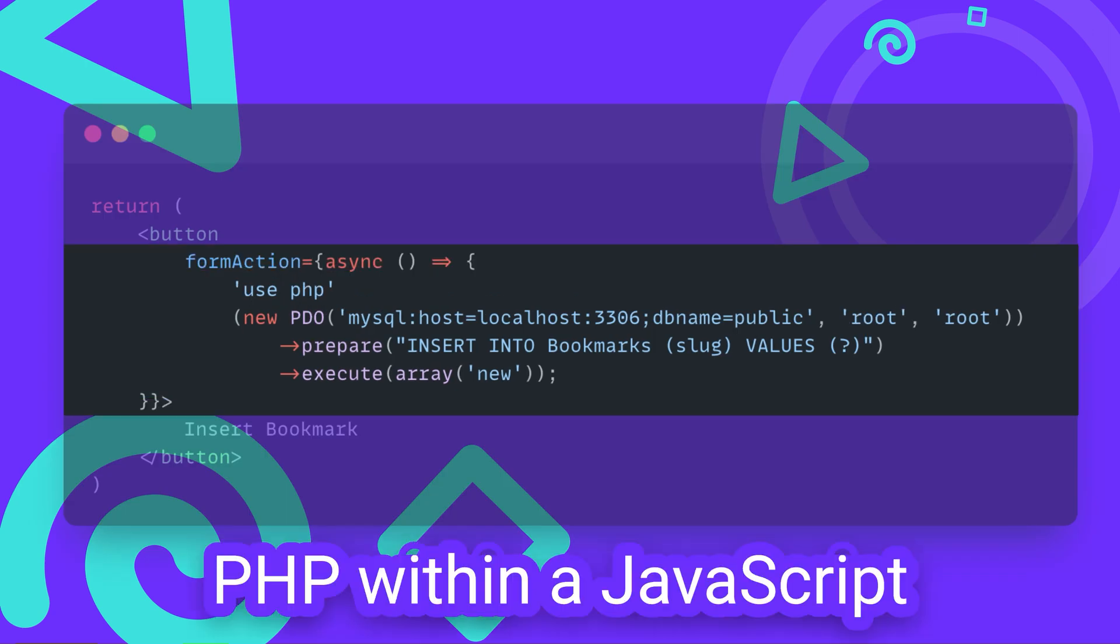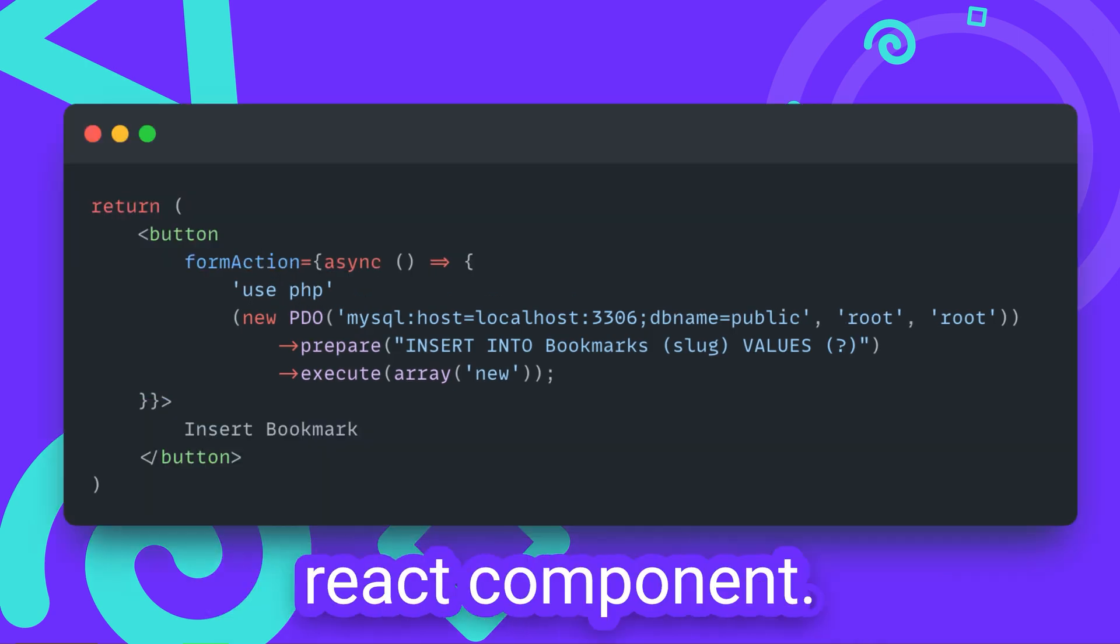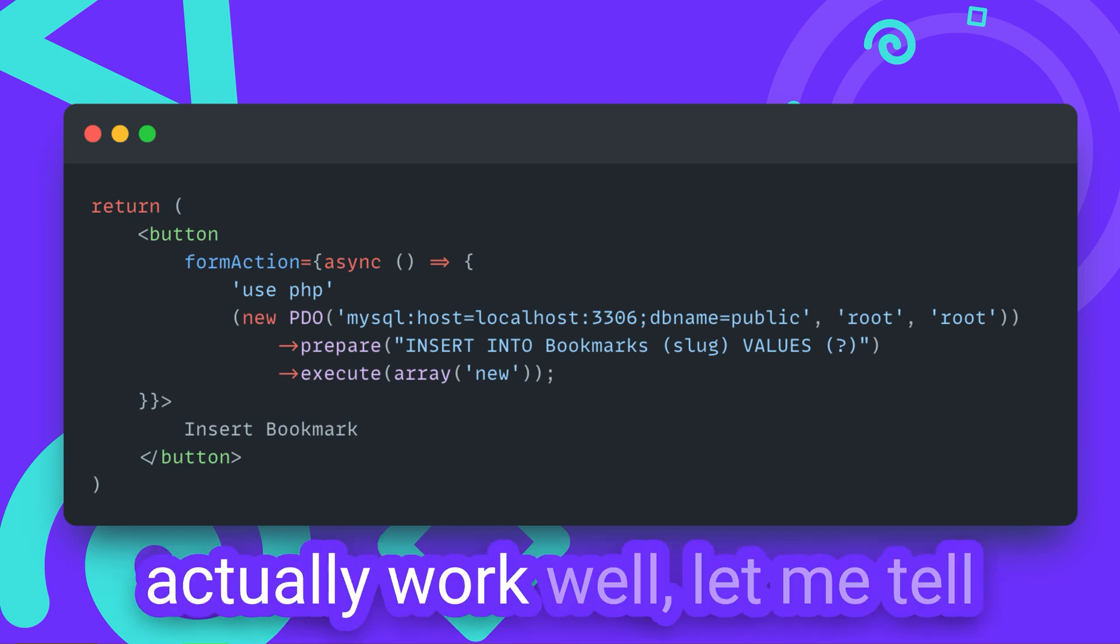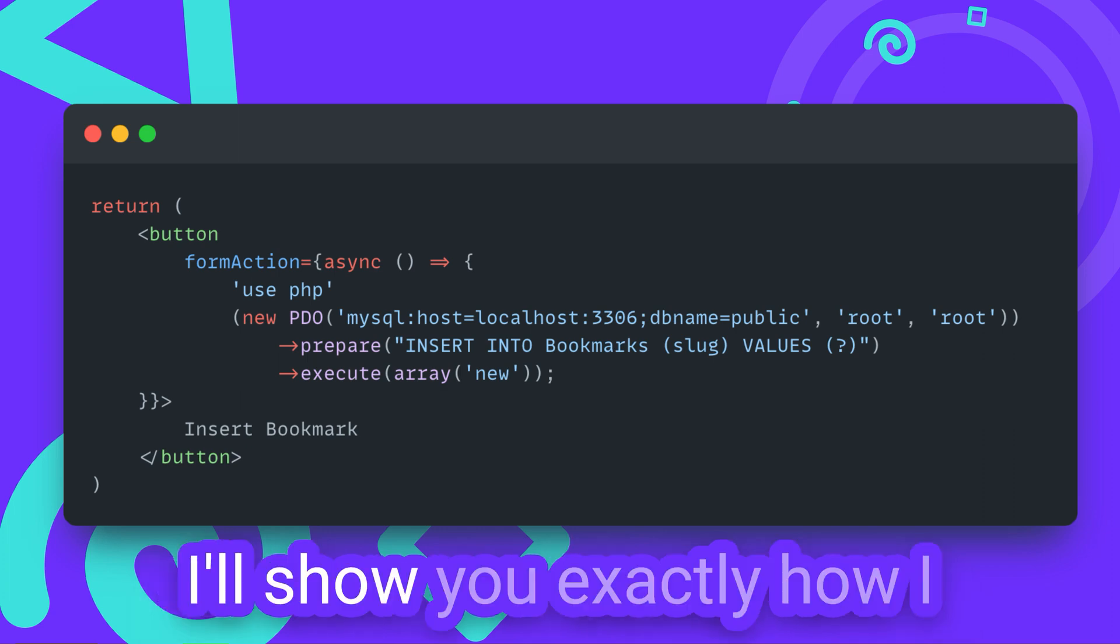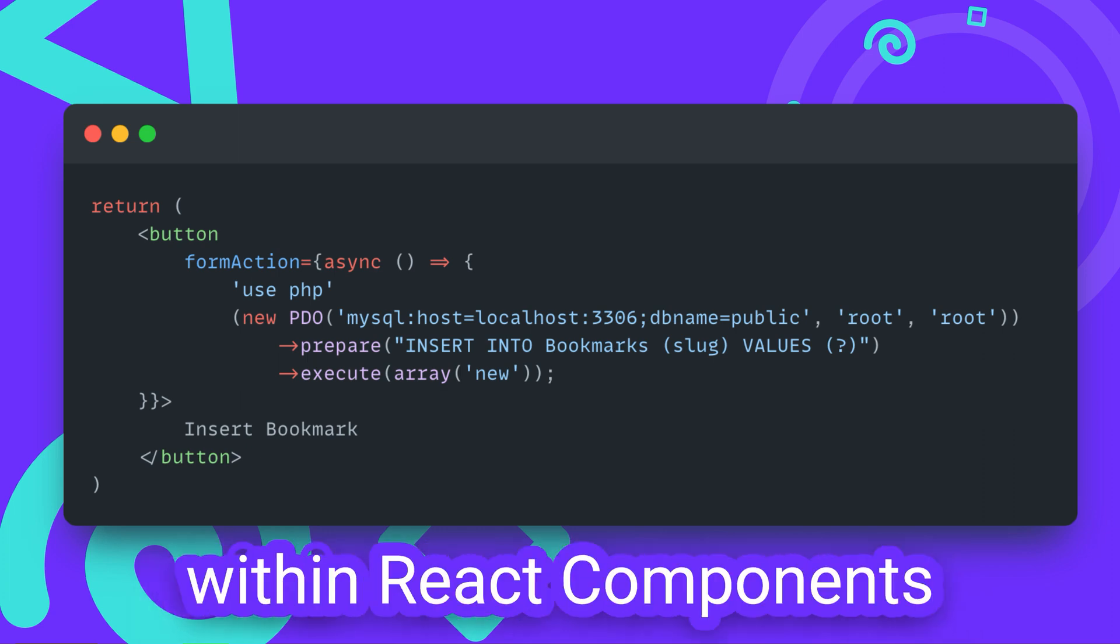PHP within a JavaScript function within a React component. You don't think this code can actually work? Well, let me tell you, it can! And in this video, I'll show you exactly how I made PHP work from right within a React component.